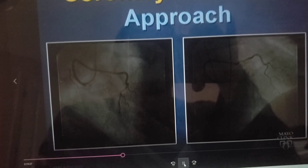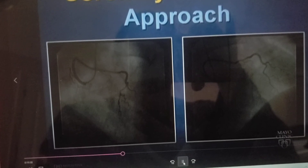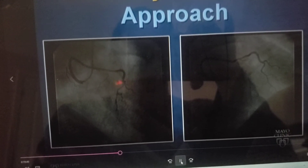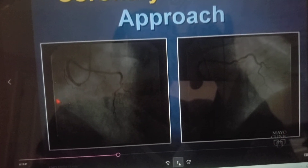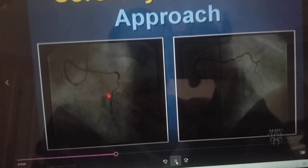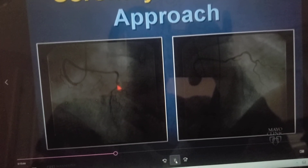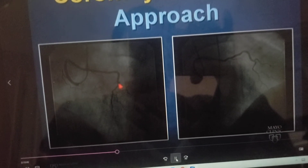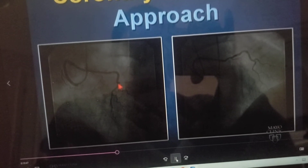As I mentioned earlier, always start with a view. This is an L.A.O. view, with ribs going down on the left. This vessel — just focus on this vessel — this is the L.A.D.